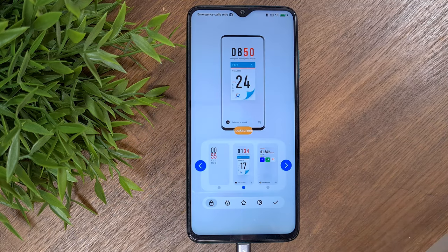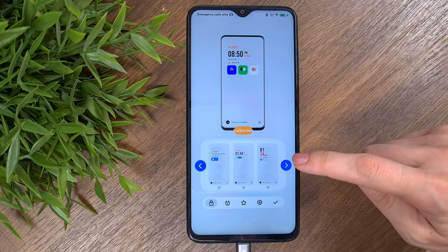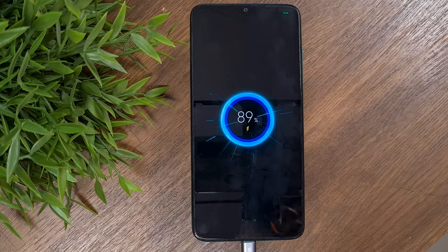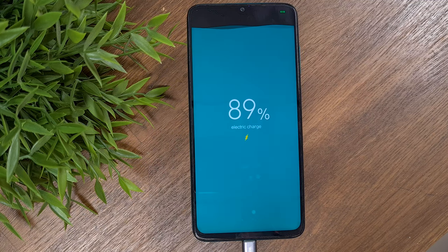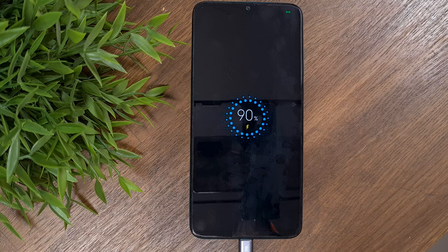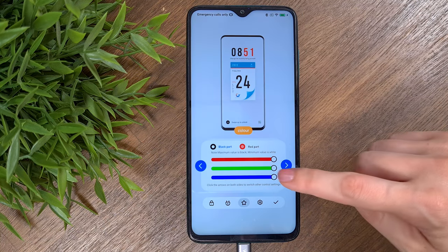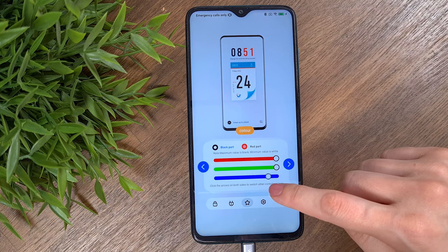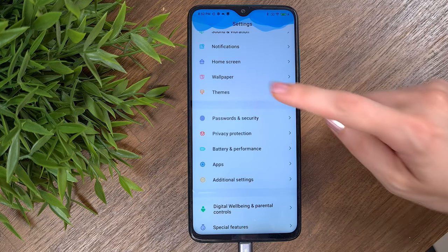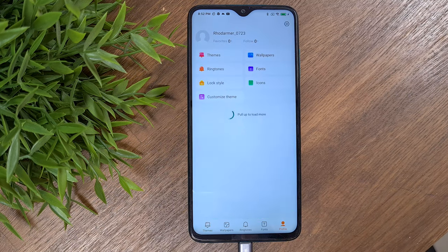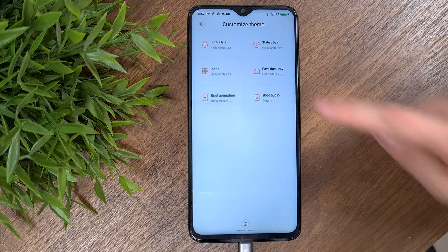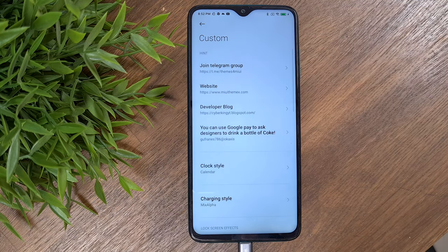Press on the four squares in the right corner to adjust the design of the lock screen. You even have a selection of five charging animations, and you can adjust the colors of the lock screen. If you want to customize the lock screen even further, go to the settings of the phone, press on Themes, choose Profile, press on Customize Theme, choose Lock Style and press on the Custom button.